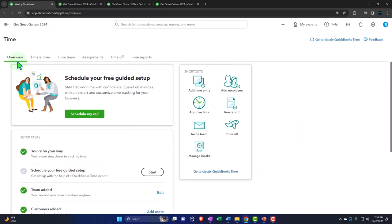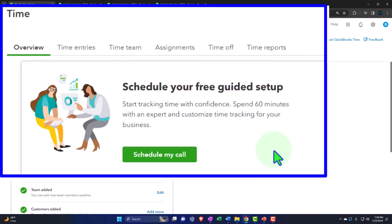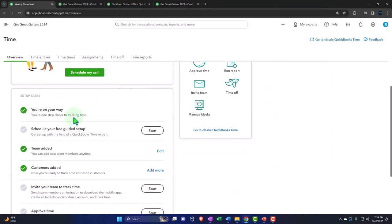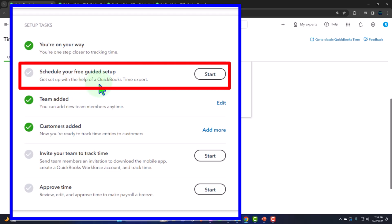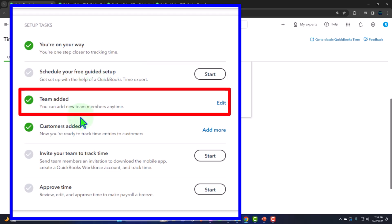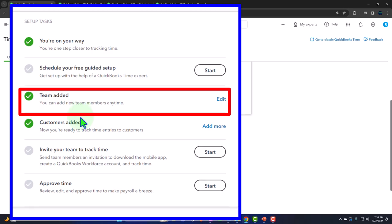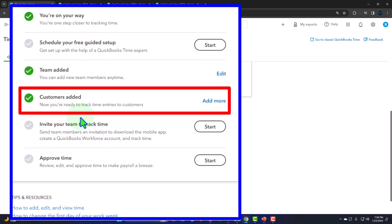In the time tab, we have an overview up top where it says you can schedule your free guided setup, start tracking time with confidence, and spend 60 minutes with an expert to customize time tracking. This has a lot more functionality to give you oversight over your employees — possibly even tracking their time through the app with GPS location. Down here it says you can add new team members; we added our employees already. Notice it says 'team,' not 'employees,' because we might add contractors or ourselves if we want to track our time for billable items.